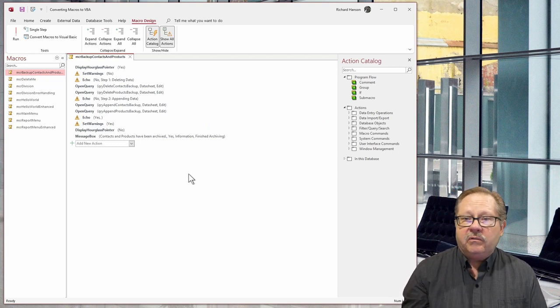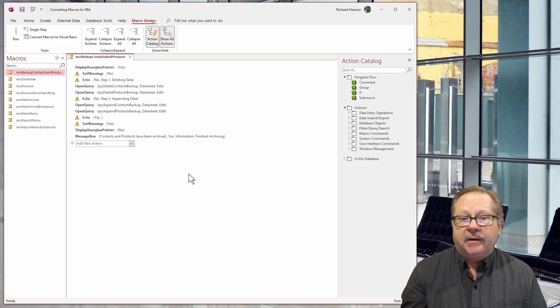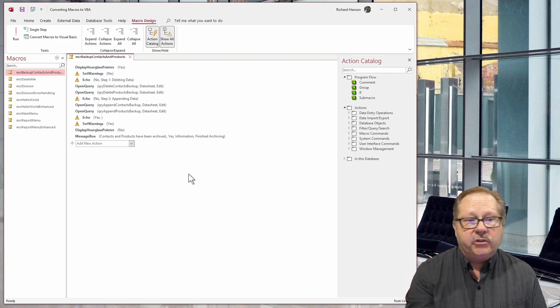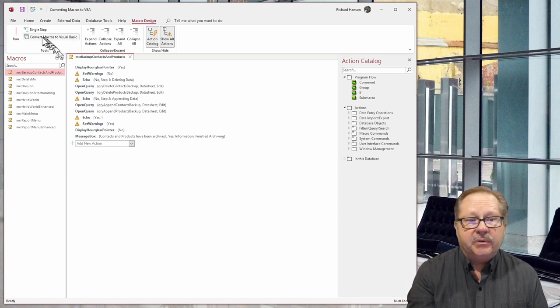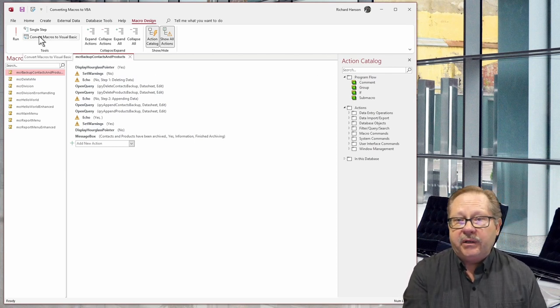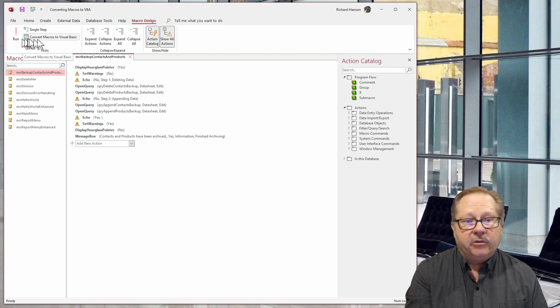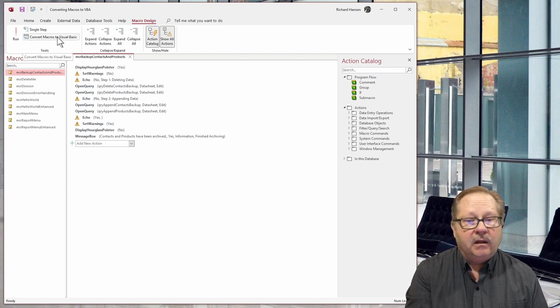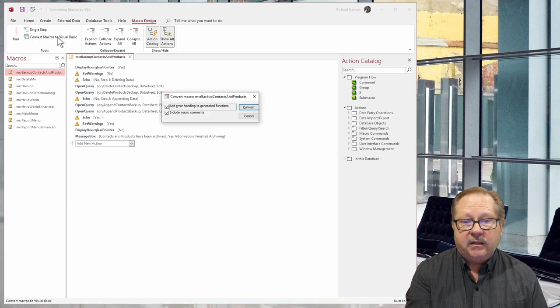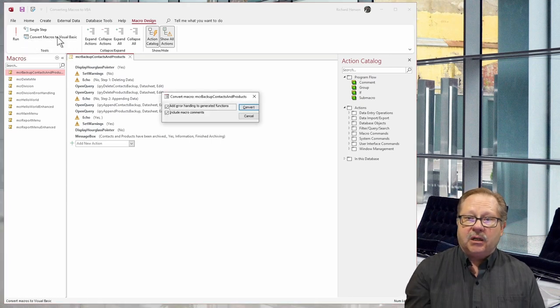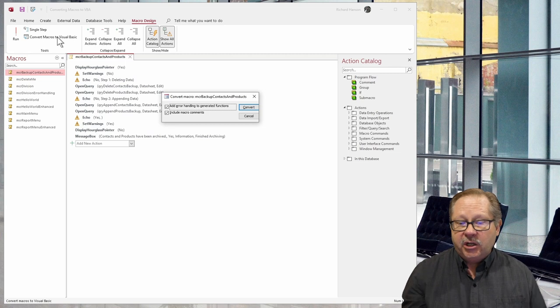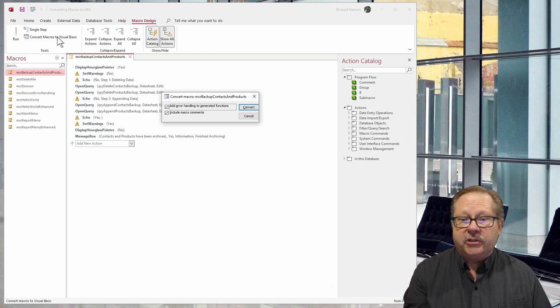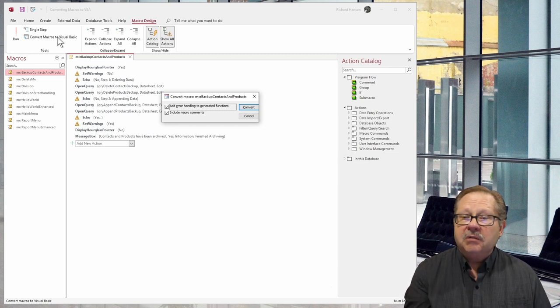Now converting this to VBA code when I'm ready to do that is simply a button up here - convert macros to visual basic. And I'll click on that. It'll bring up a dialogue box. It asks me, do I want an error handler function in here?